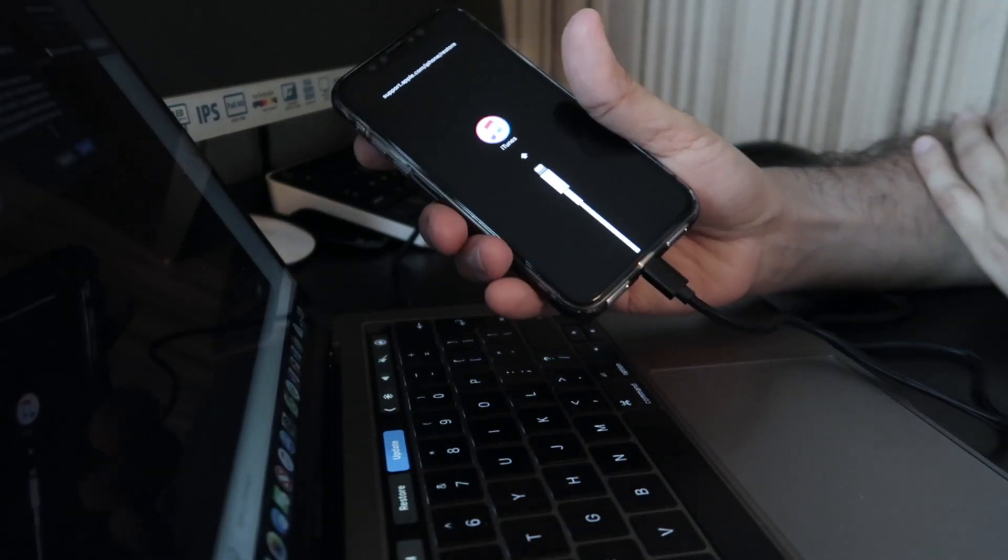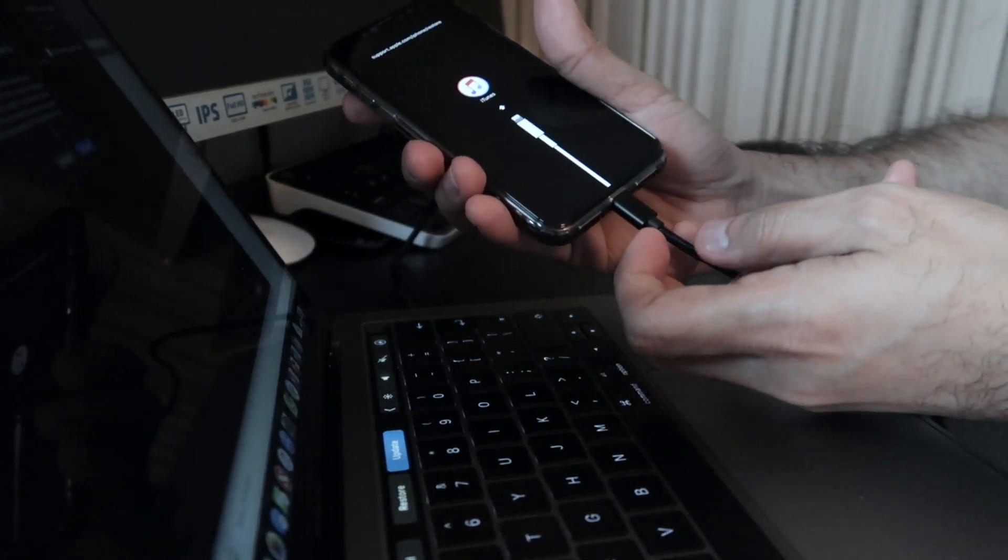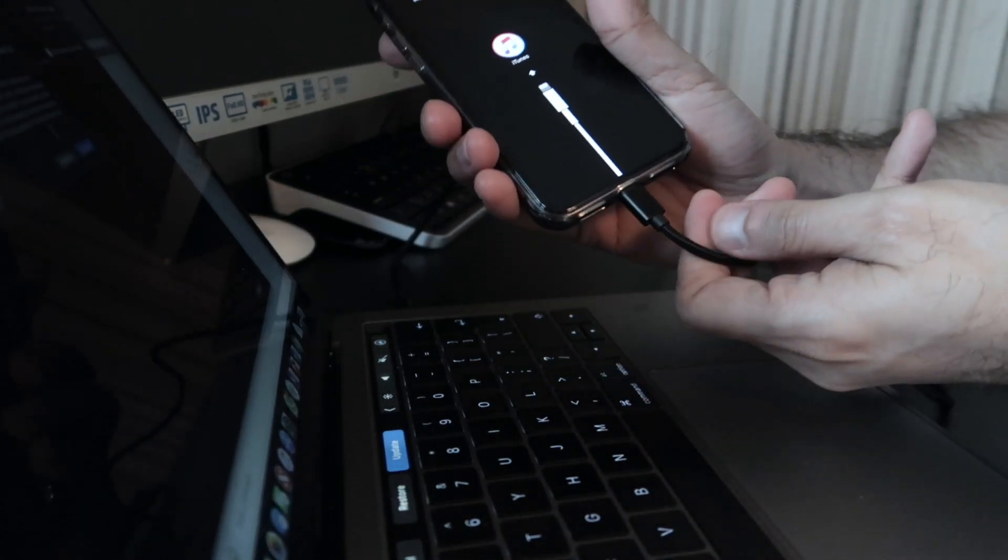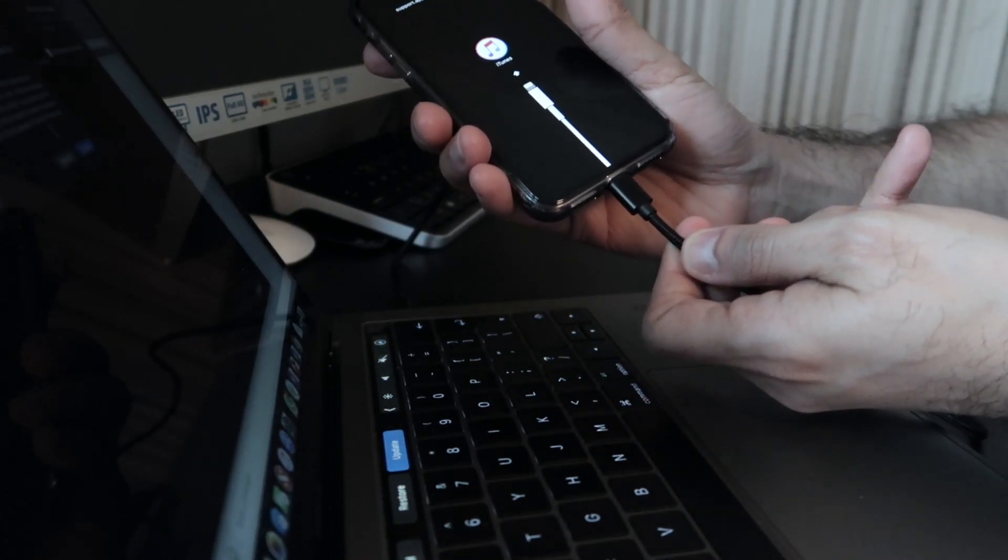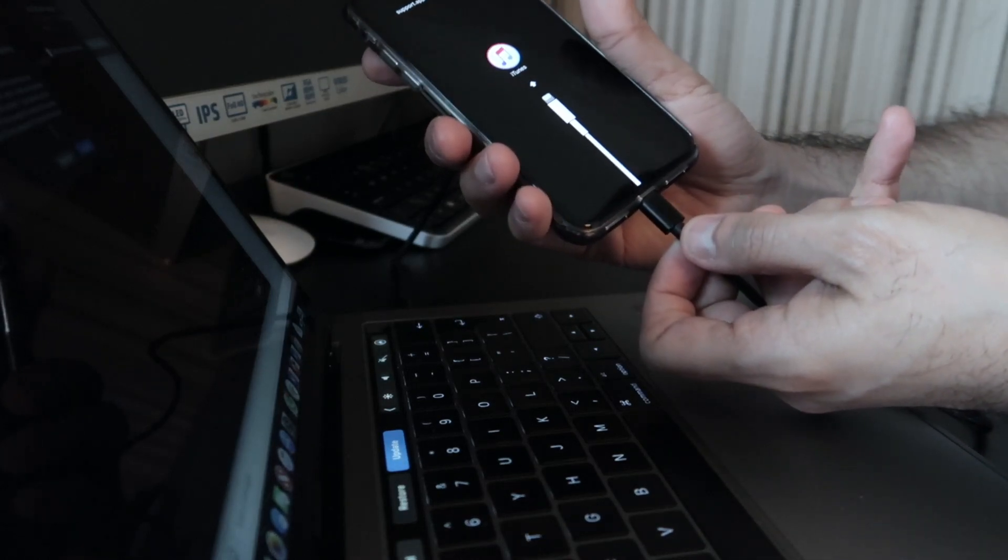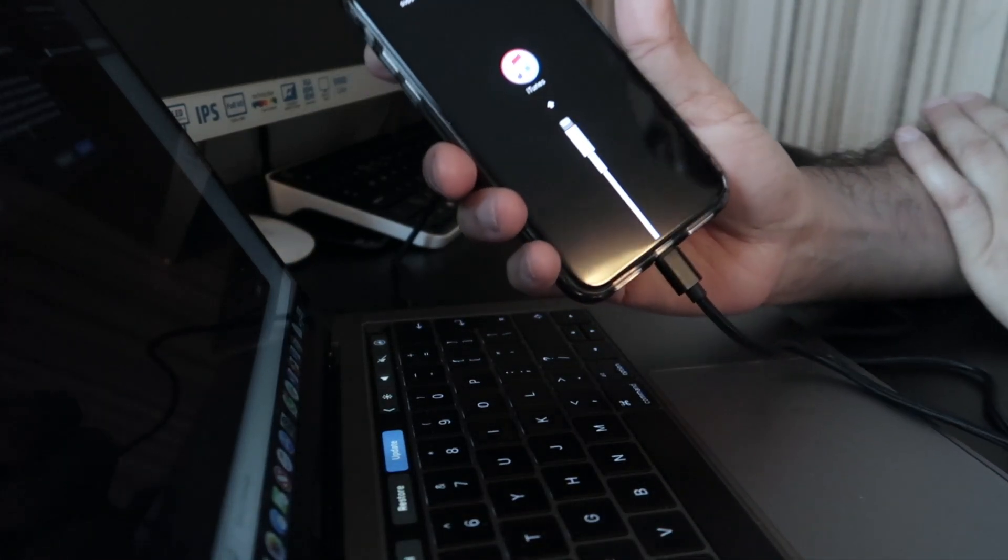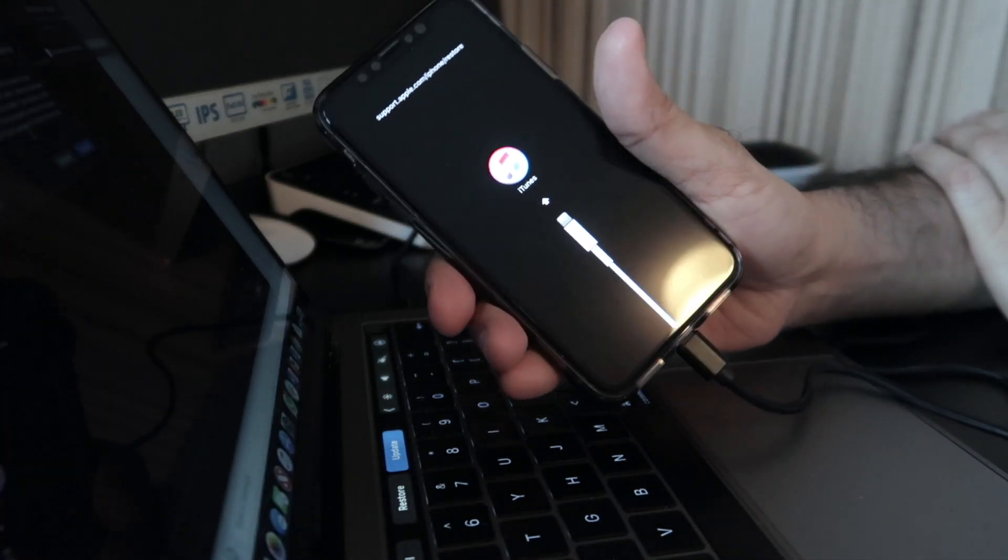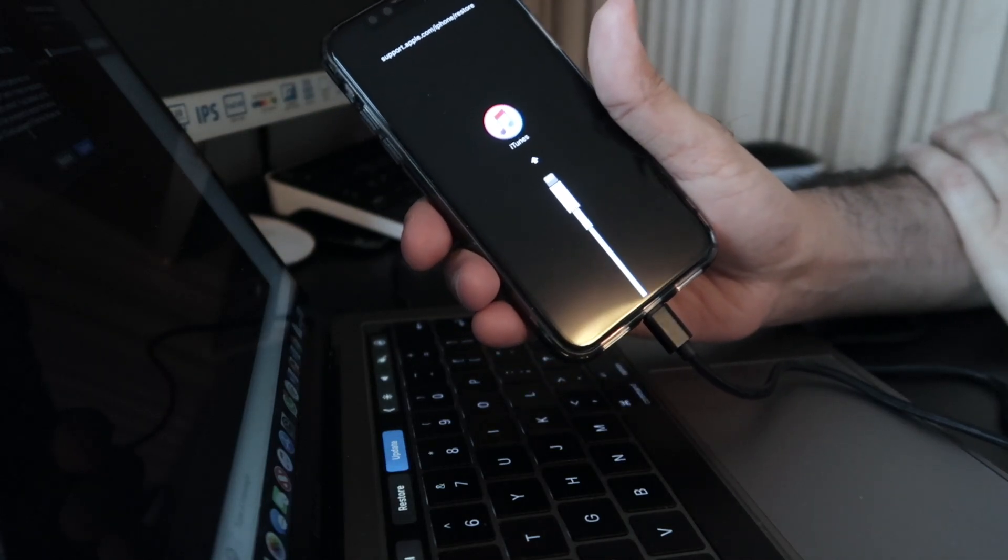Just to let you guys know, while you're doing this process, you need to connect the lightning cable into your phone and it should give you this iTunes logo. This is the restore mode.